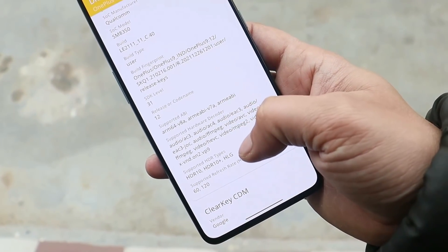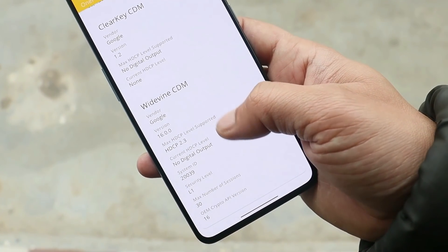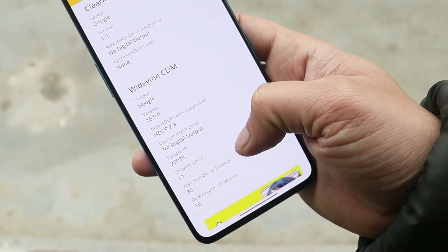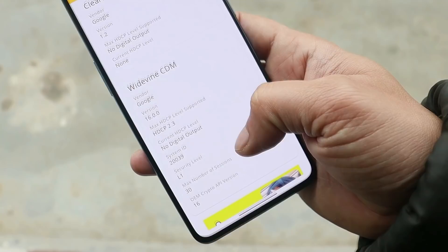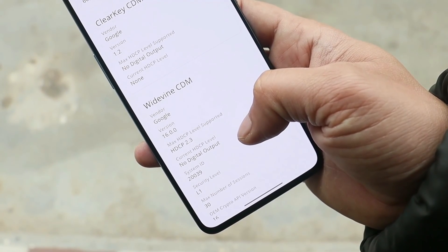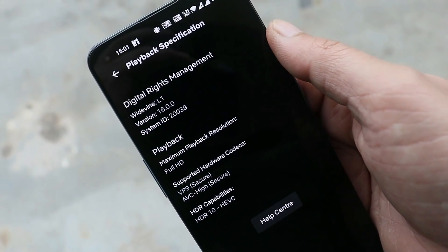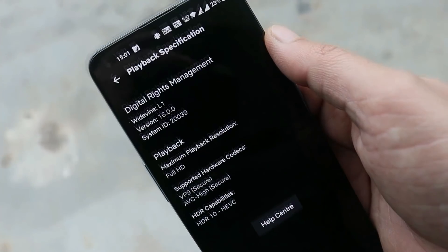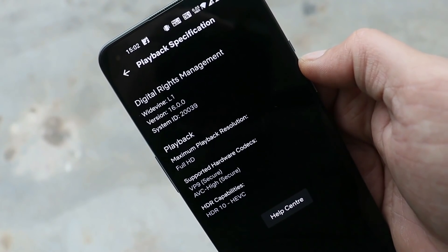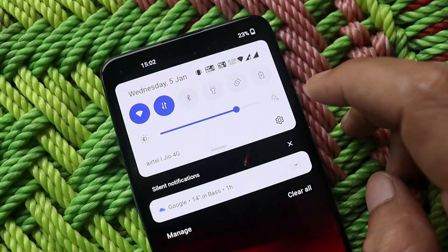Some users are facing Widevine certification issues — specifically L3 security level on devices running Android 12. That's not the case on my device, but if you're facing this issue, we have a dedicated video on fixing Widevine security level. The DRMInfo app shows my security level is L1, and Netflix also confirms Widevine L1. Try using an unbreak tool for your device and then update via OTA — that should fix the Widevine certification issues.